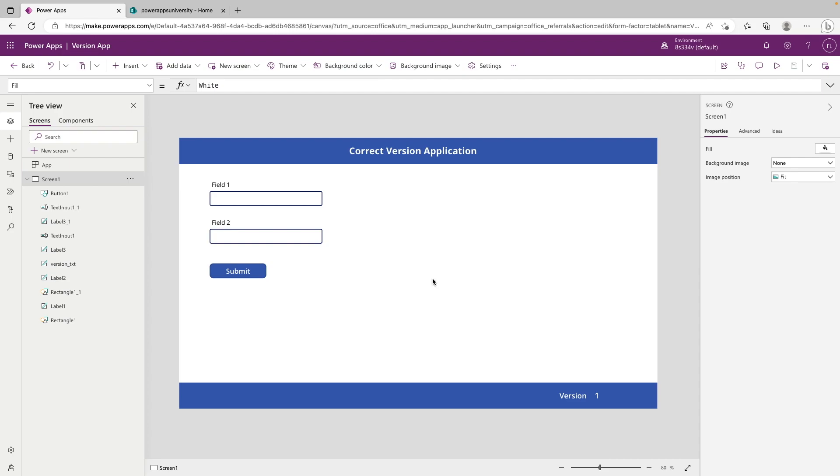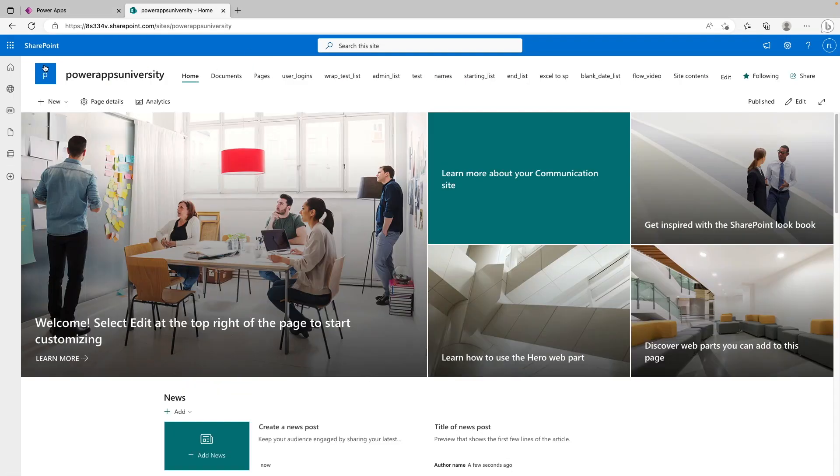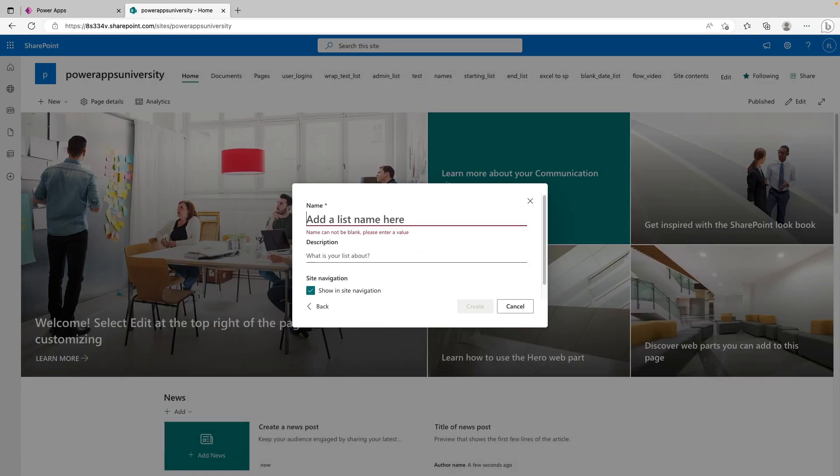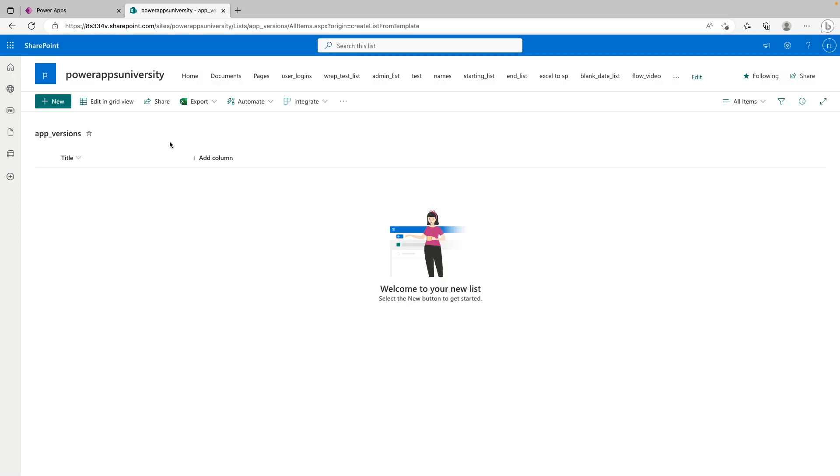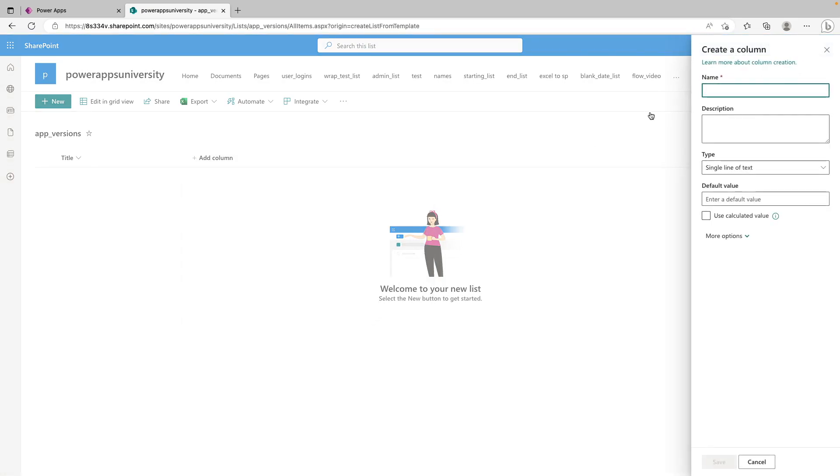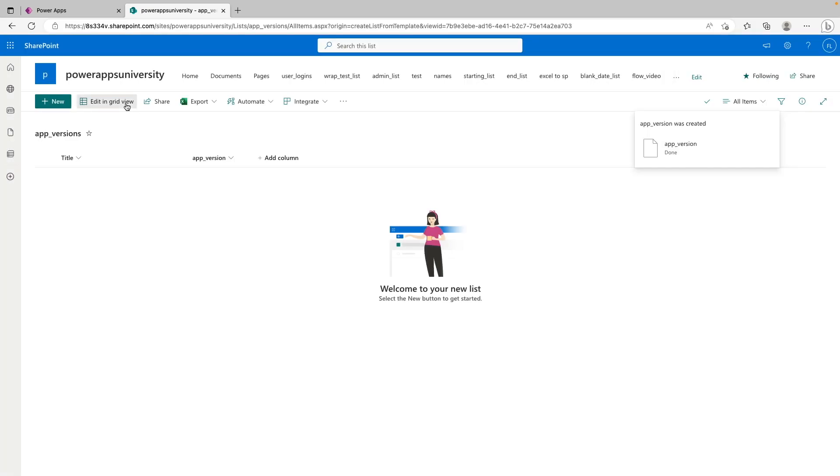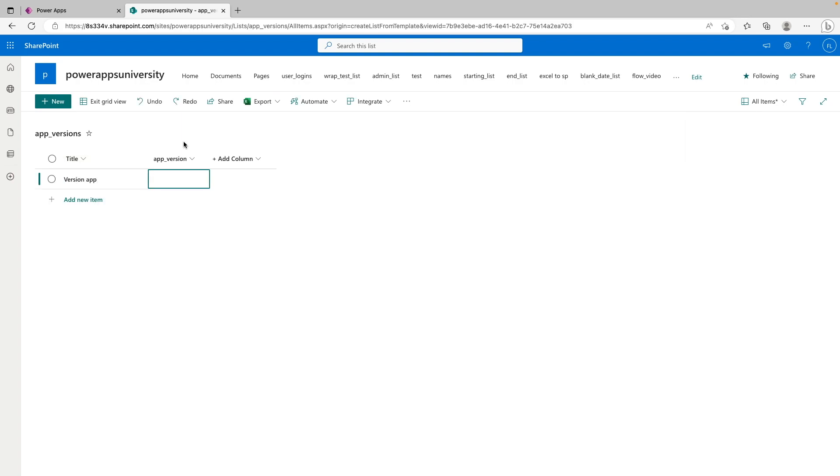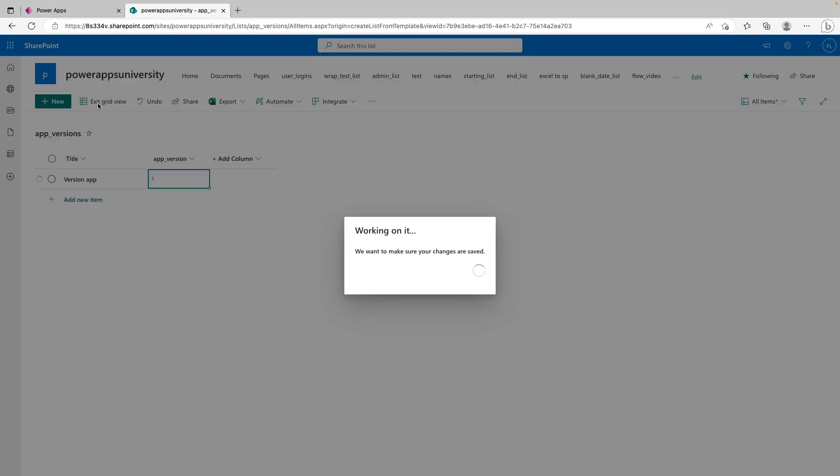Where we want to start is by storing the app's actual version number in a database somewhere. For the sake of this video, we're going to use a SharePoint list. So we're going to come to the Power Apps University SharePoint site, we're going to click new, we're going to click list. And for the list name, we're just going to call it app underscore versions. And we'll go ahead and click create. So this could be a place where you store multiple different apps with their respective versions. For this video, it's just going to be a single record for the app. So we're going to go ahead and make a new column, we'll just have it be a text column, and its name we can say app underscore version. So now we can add a record for title, we can just say that this is going to be the app name. So we'll just say version app. And for the current version, we're going to go ahead and say one, and then we'll exit grid view.